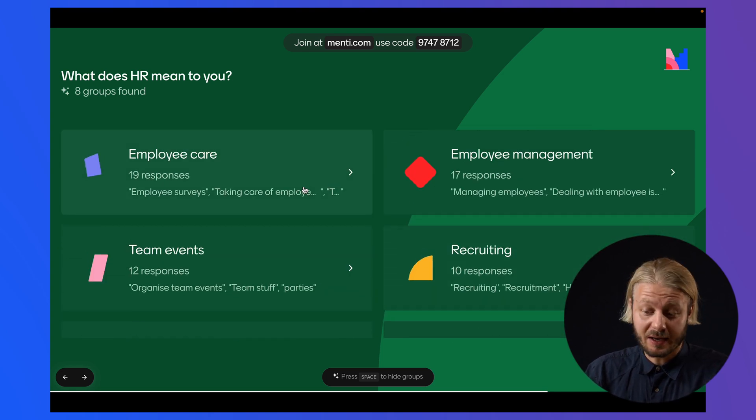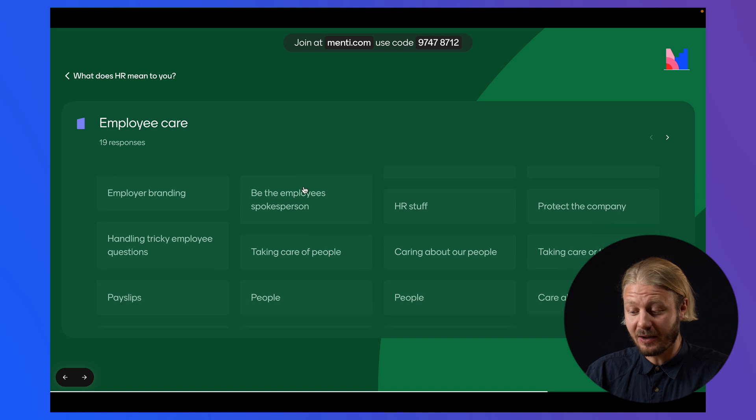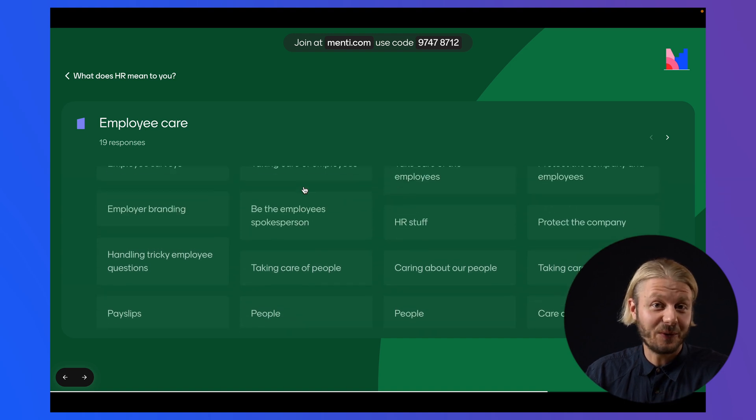If you want, you can click on the groups and see all of the individual responses within that group. And while this gives a lot of insight to the presenter themselves, it's also great for the audience to be able to see how the rest of the audience thinks and what trends there are in that specific group.